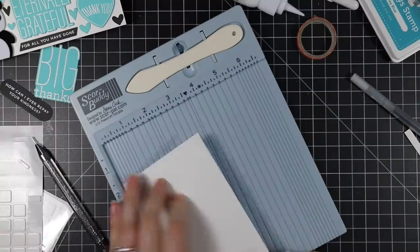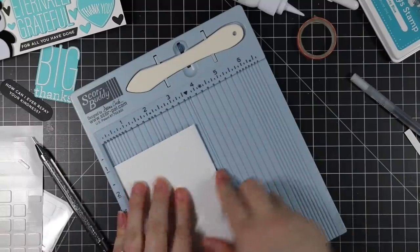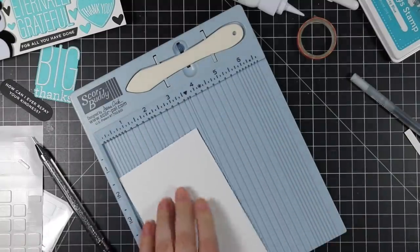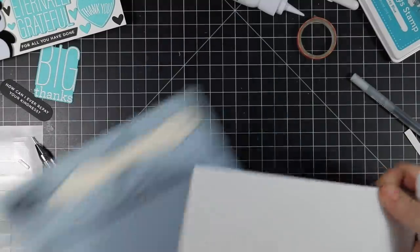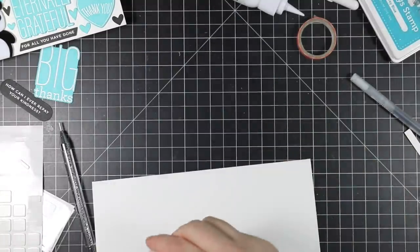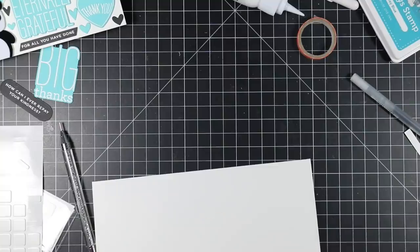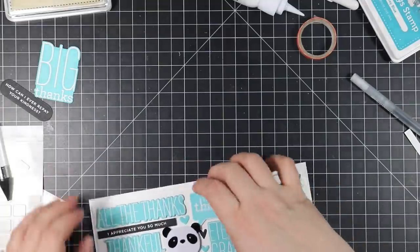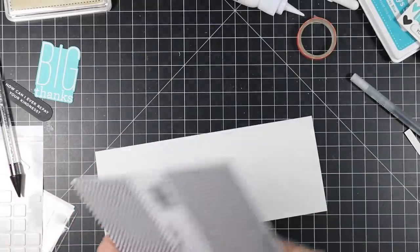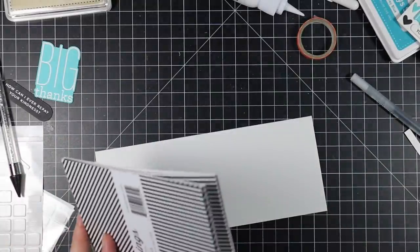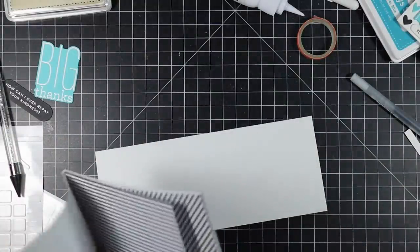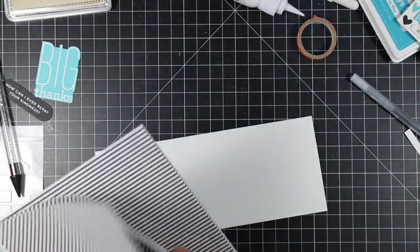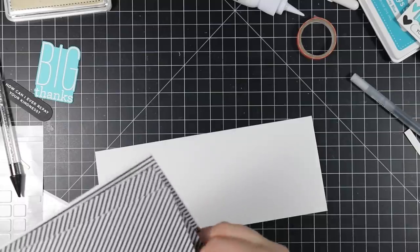So it'll be a 3.5 inch by 8.5 inch slimline card. I scored that with my bone folder and my little Score Buddy there. Then I was kind of lining up the card front and realized the card base just wasn't doing it for me—I needed to add just a little bit more.